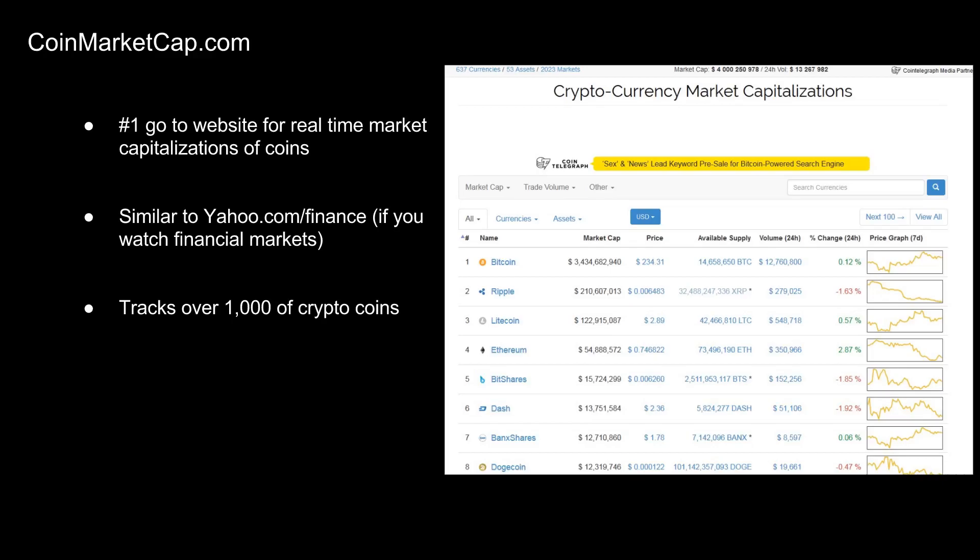Essentially, market capitalization tells you the value of all the bitcoins in the world at any given moment. Market caps change depending on the current price of the coin and the amount of coins in circulation. CoinMarketCap.com is similar to Yahoo Finance for stock market watchers, and it also lists over a thousand of the highest-traded cryptocurrencies.